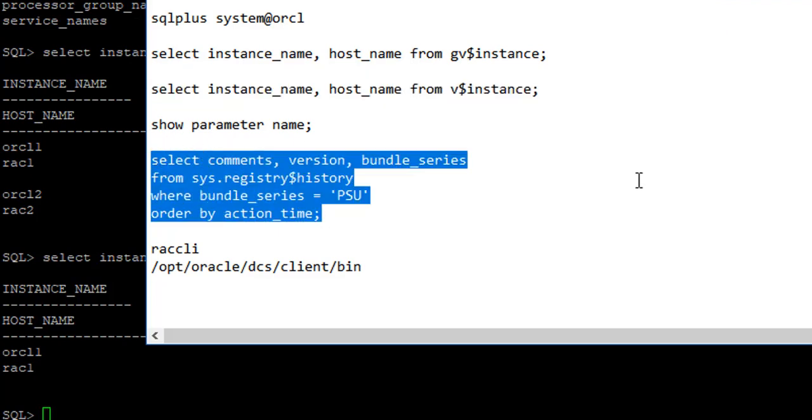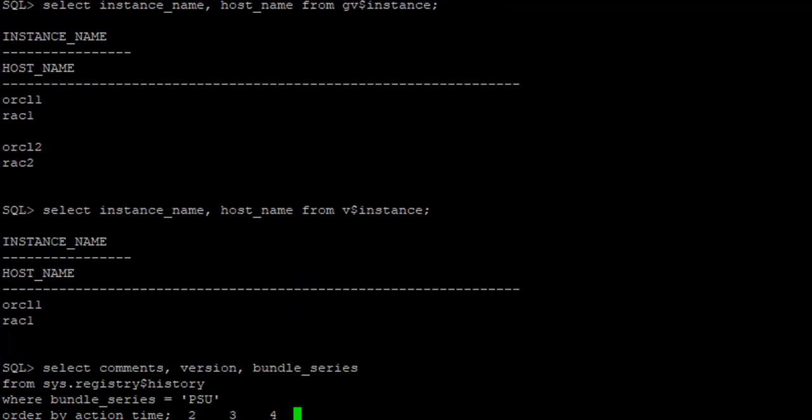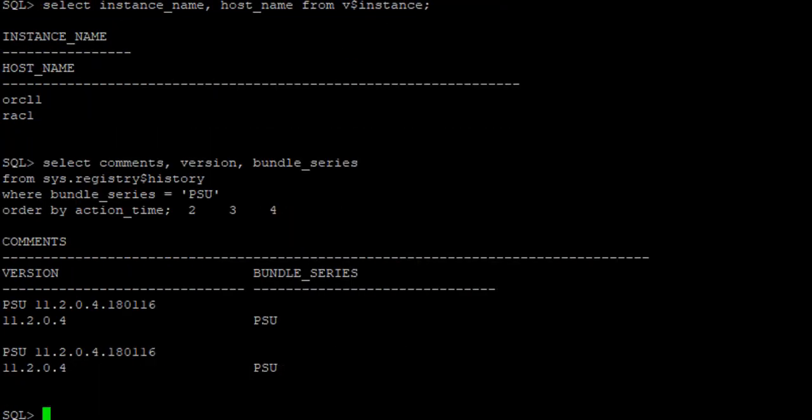And this instance is Oracle 1. And it's on RAC1 server. I can also check what patches, what is the patch level on this one. And it's giving me the patch on both the servers. This is the patch level we are at. And this is the version of Oracle, which we had selected when we created.